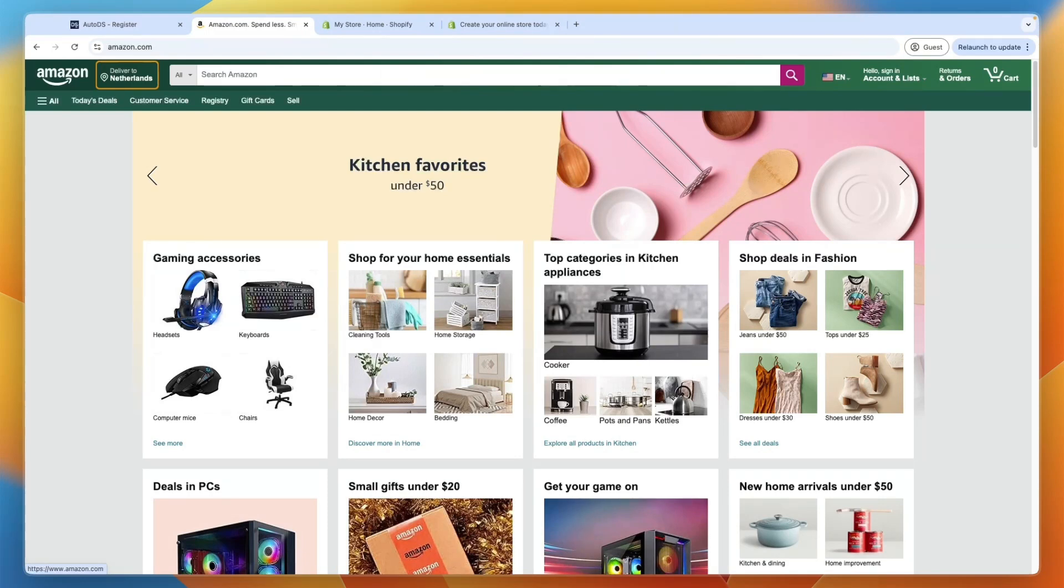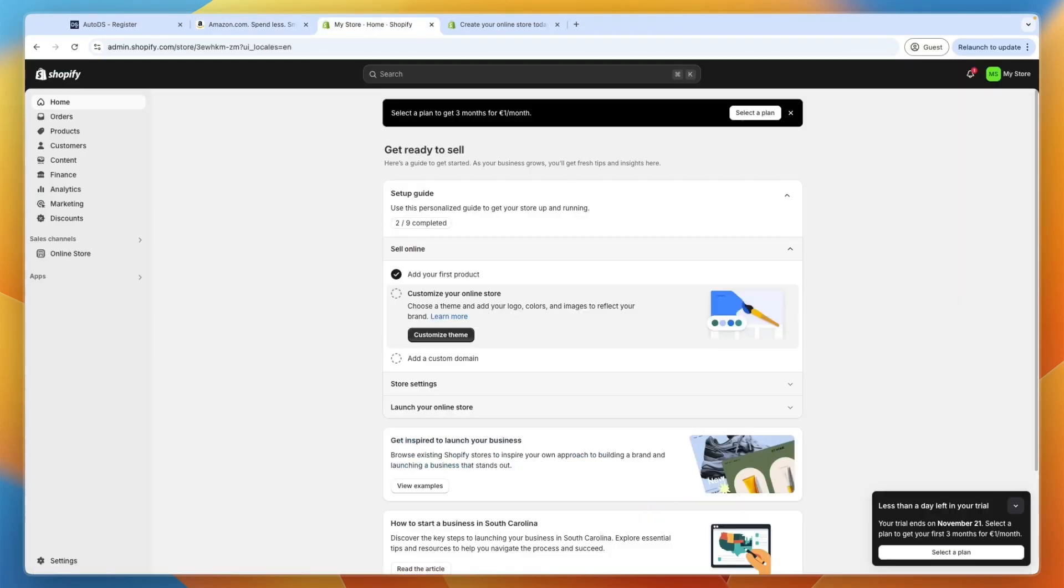In this video, I will show you how to dropship from Amazon to Shopify. So I'll show you exactly how this works, how you can import Amazon products to your Shopify store within just one click.